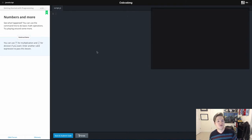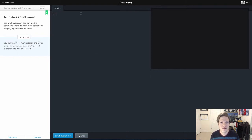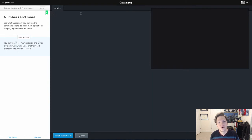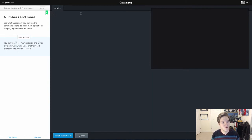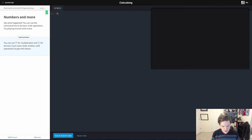Lesson 4 is called Numbers and More. In Lesson 3 we did some simple addition. You can do a lot more mathematical calculations in programming and in the JavaScript programming language. Here what they want us to do is use some multiplication and some division. I don't really care what the answer is, I just want to tell it to do some.